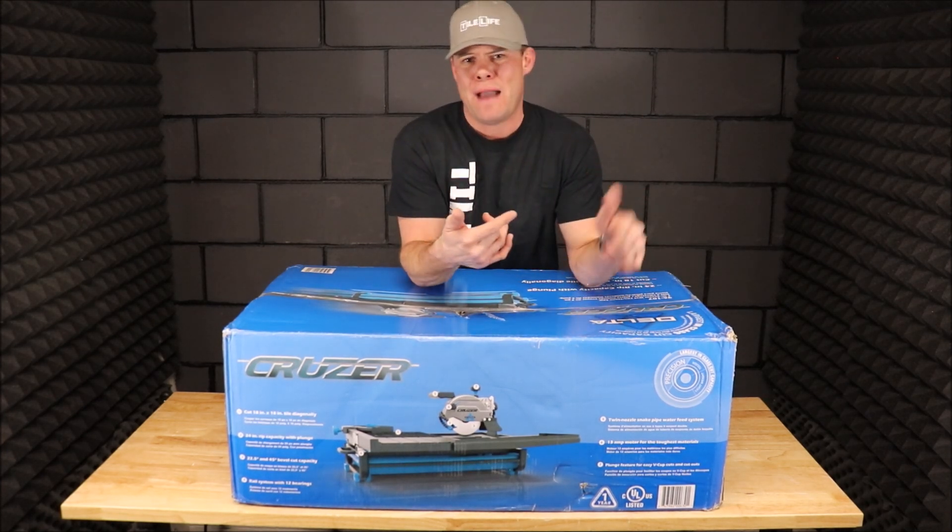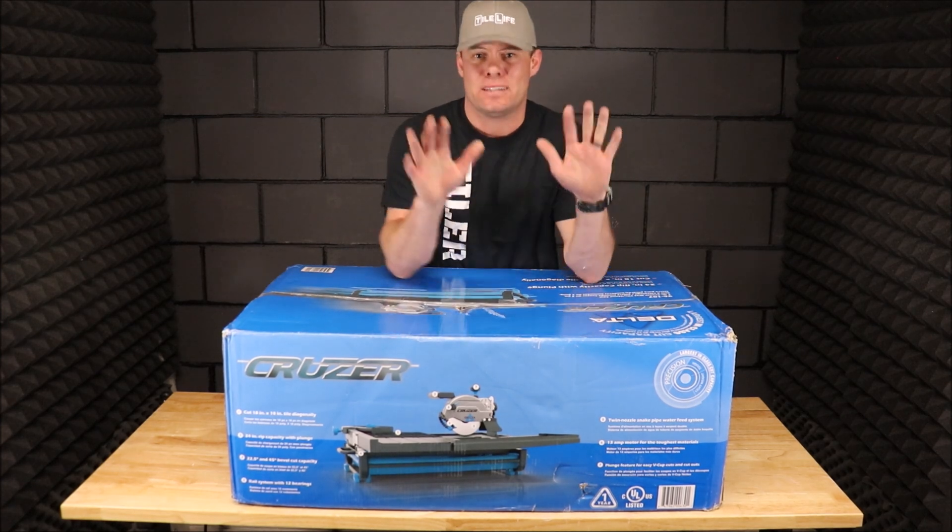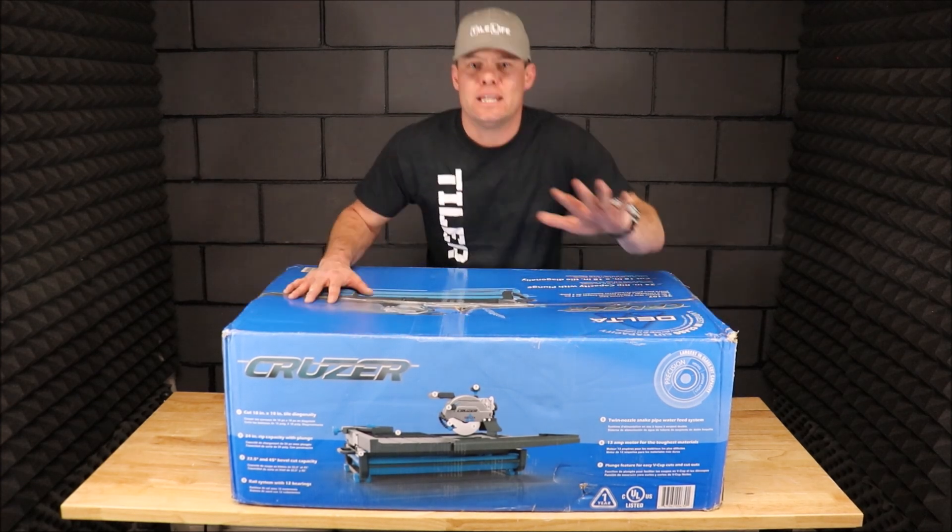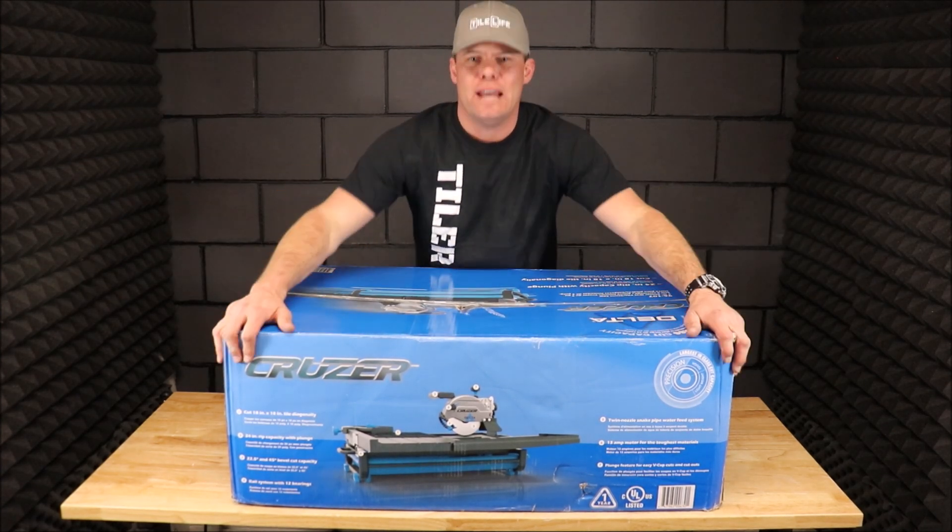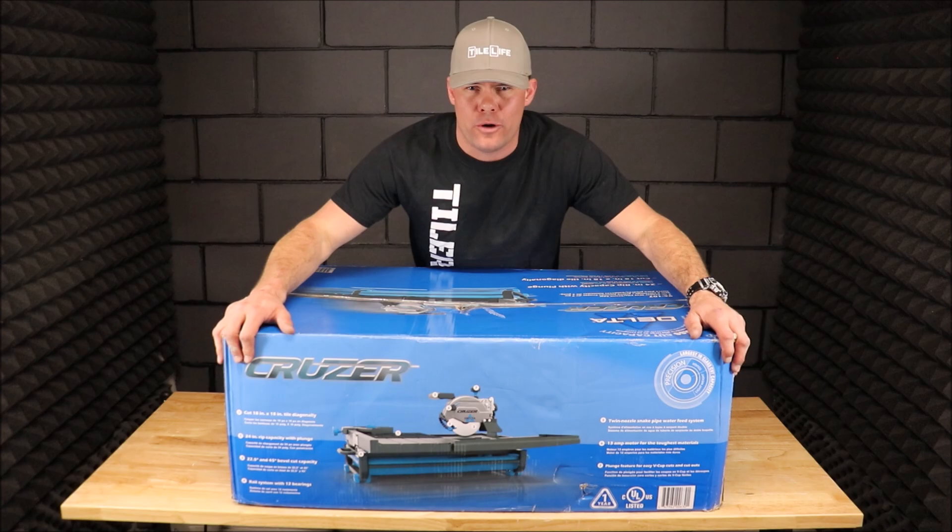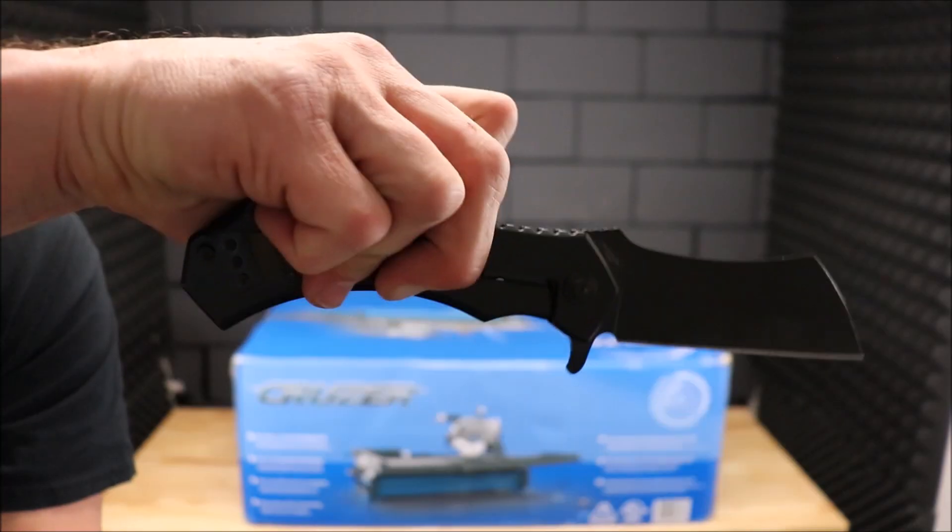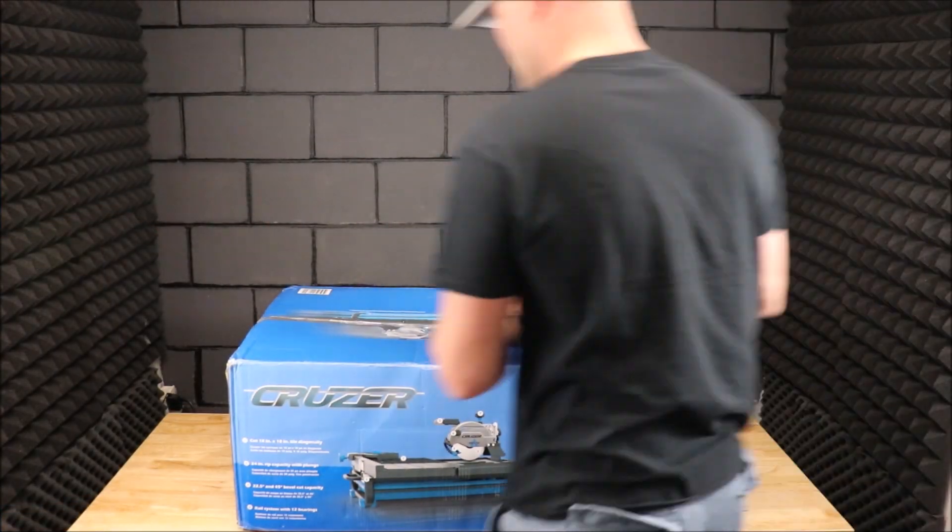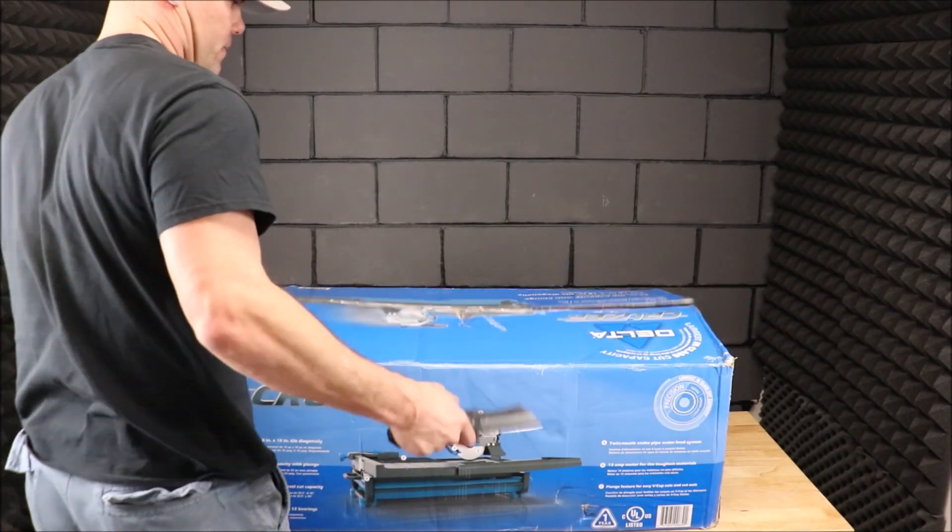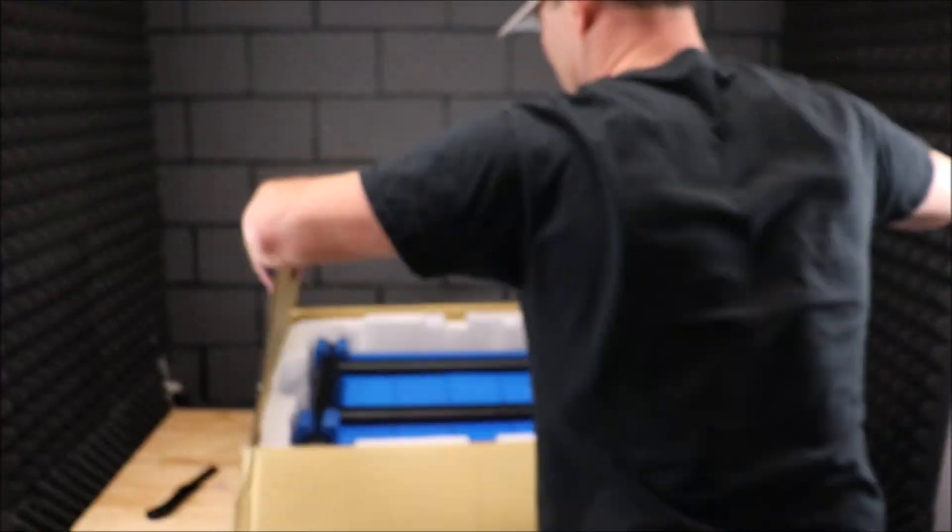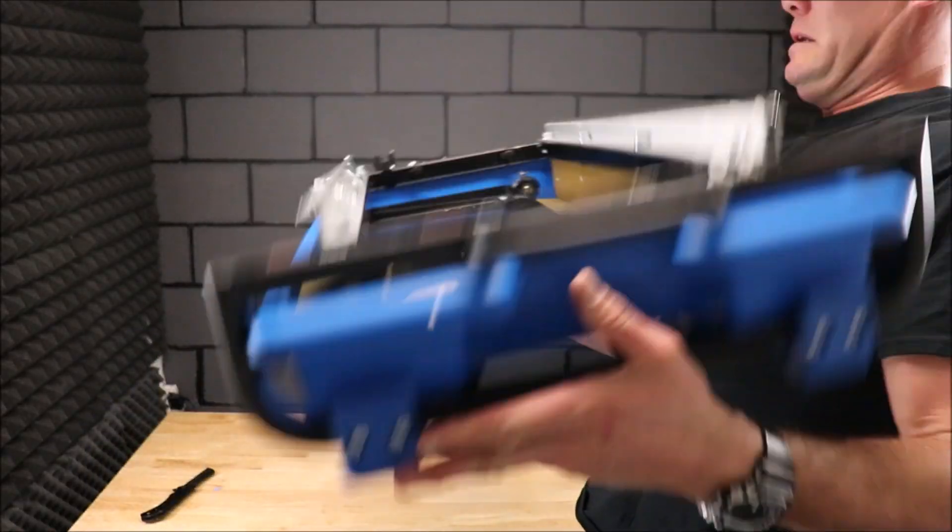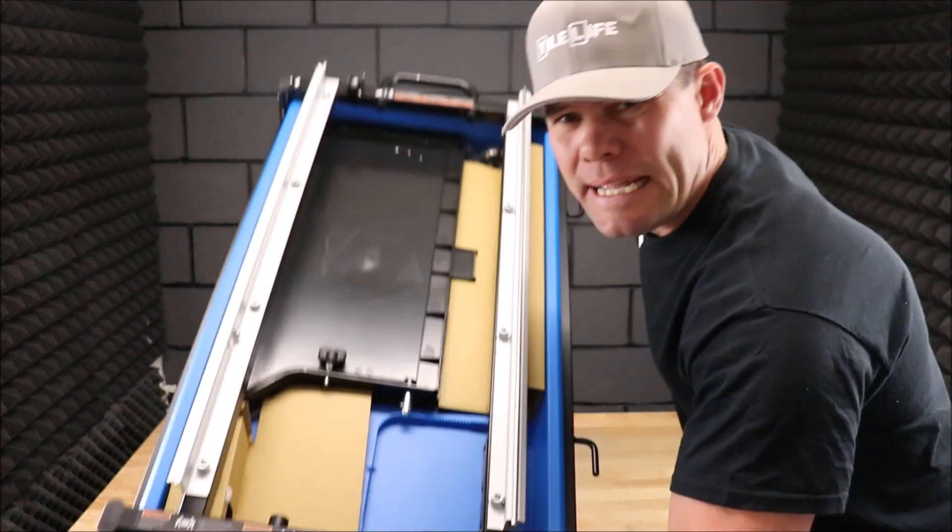Let's jump right into it. Unbox and assemble, here we go.